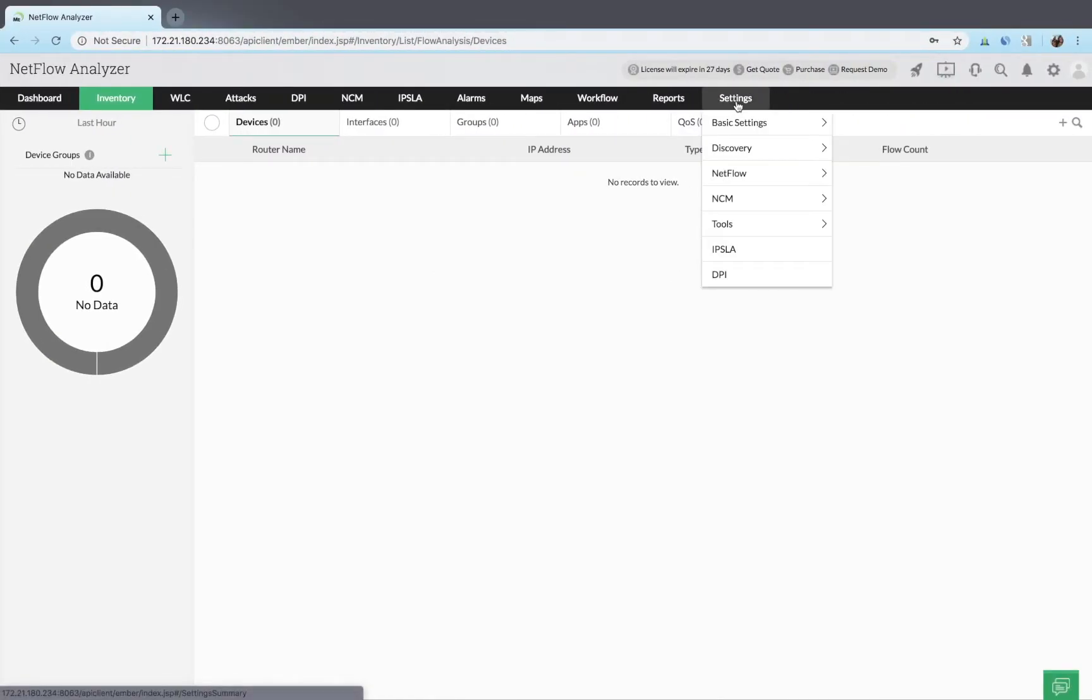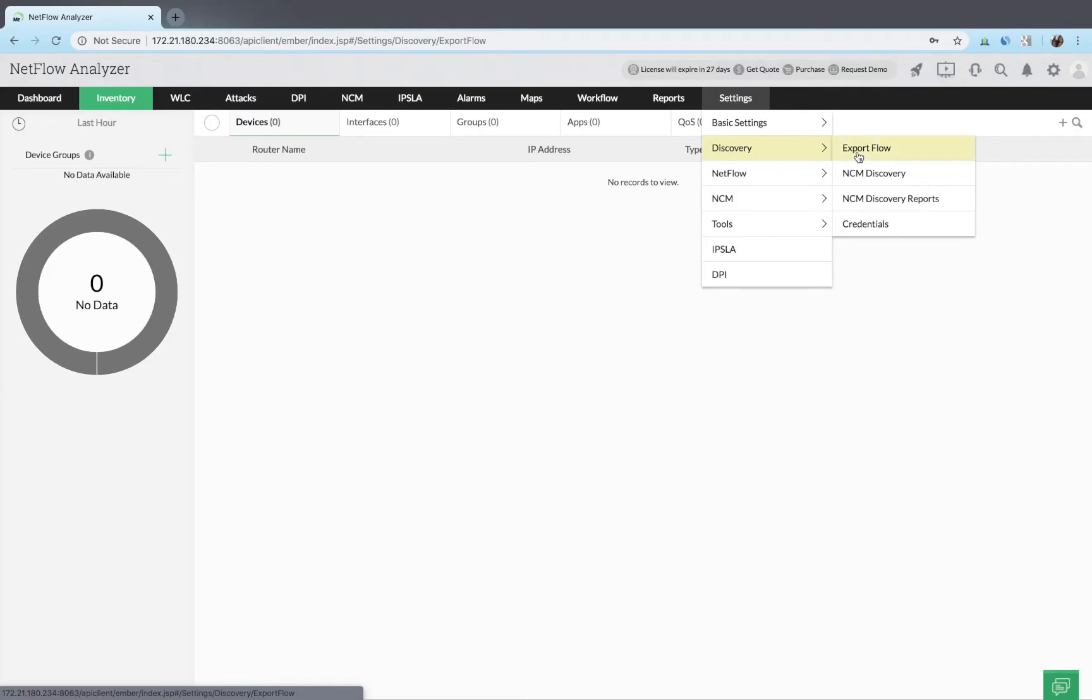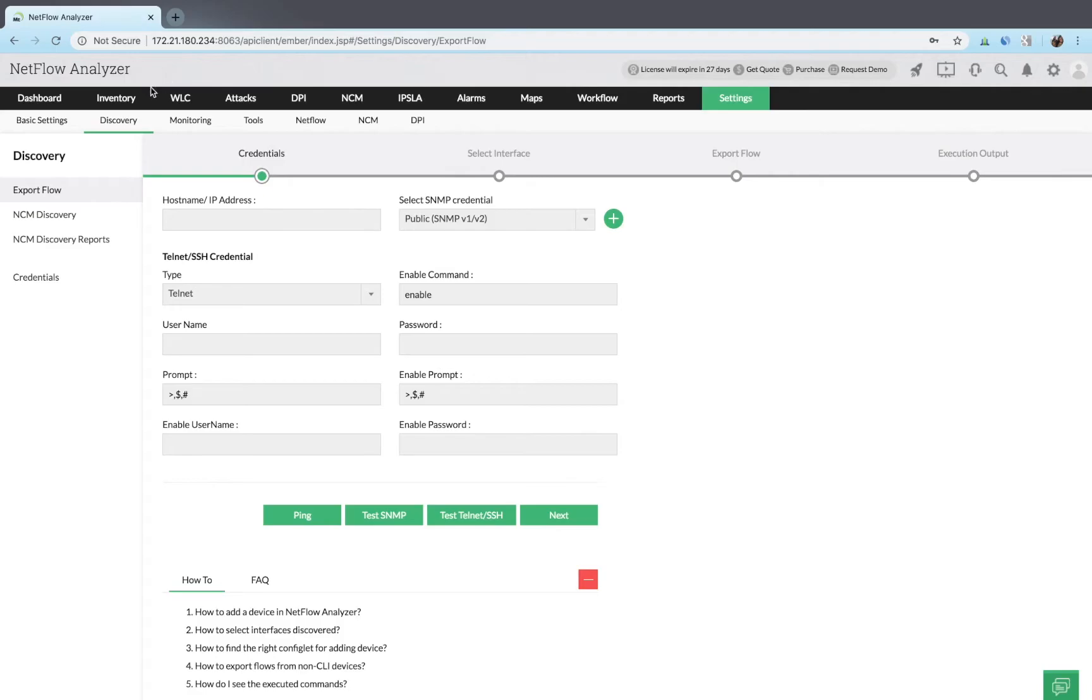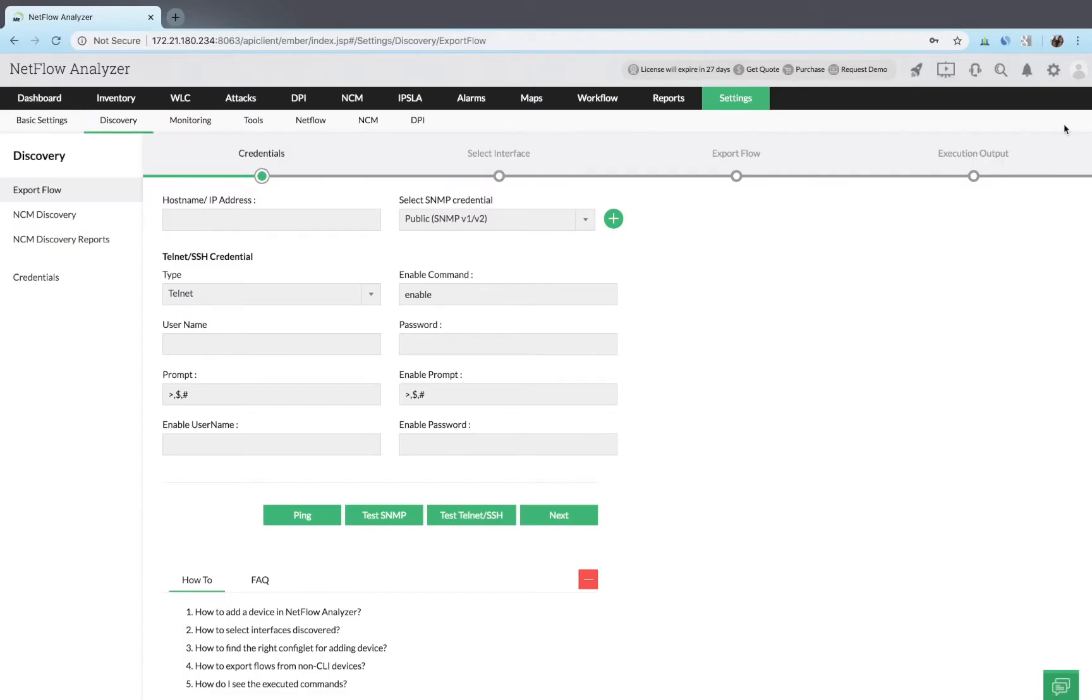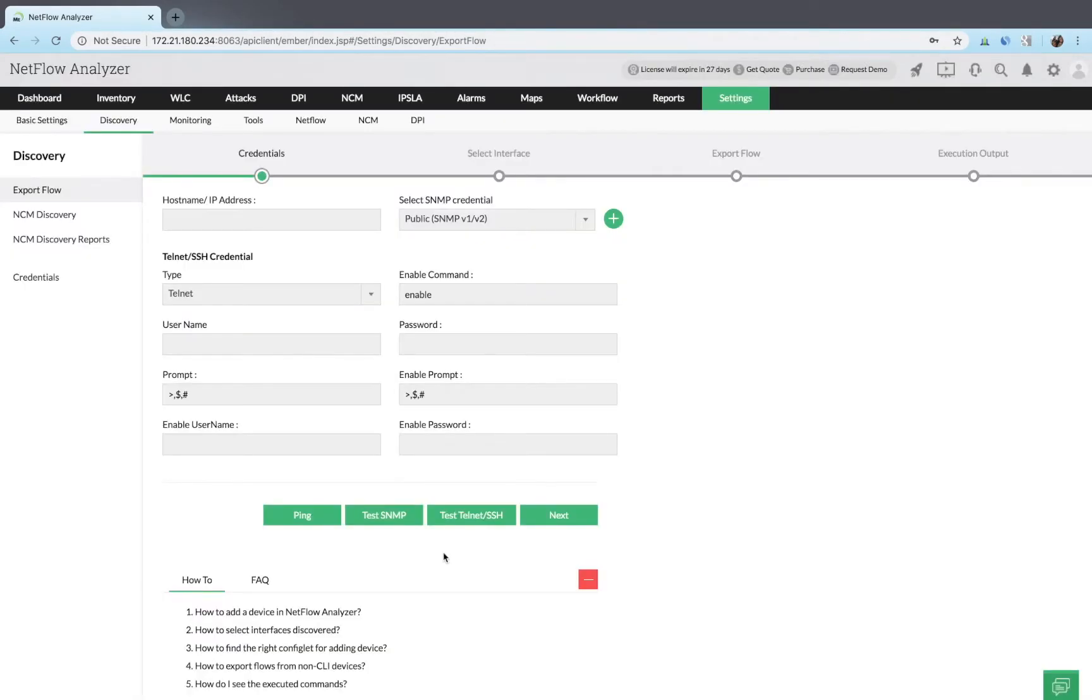Navigate to settings in the top right corner. Hover your mouse over discovery in the dropdown, then select export flow, or navigate to inventory and click the add icon in the devices tab. You can also go to the export flow page from the getting started page.